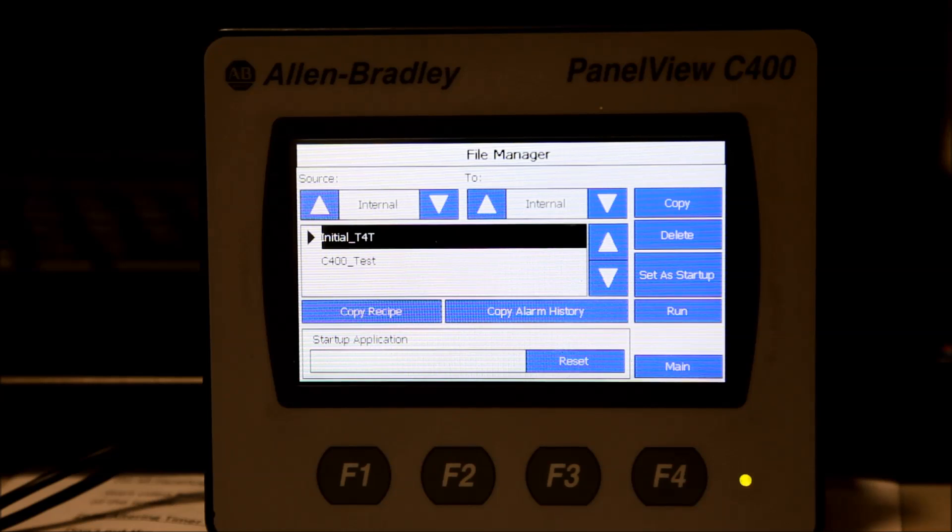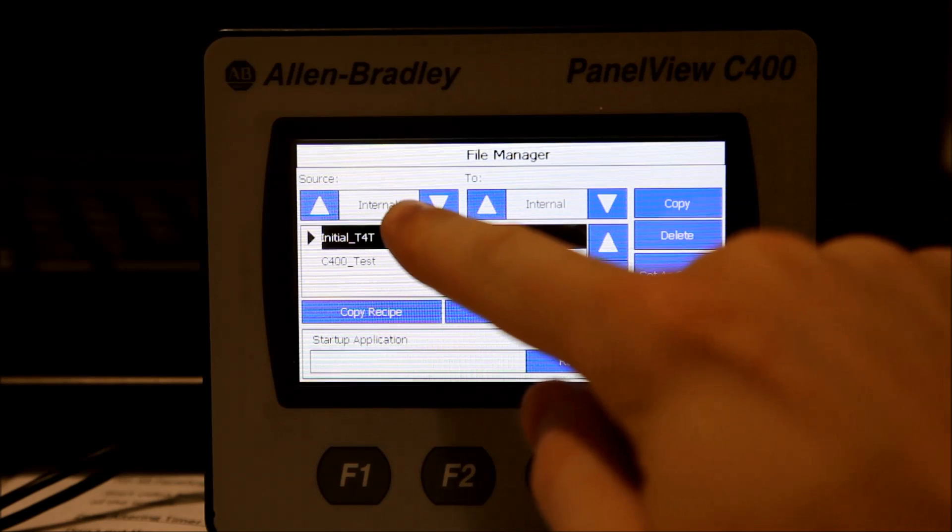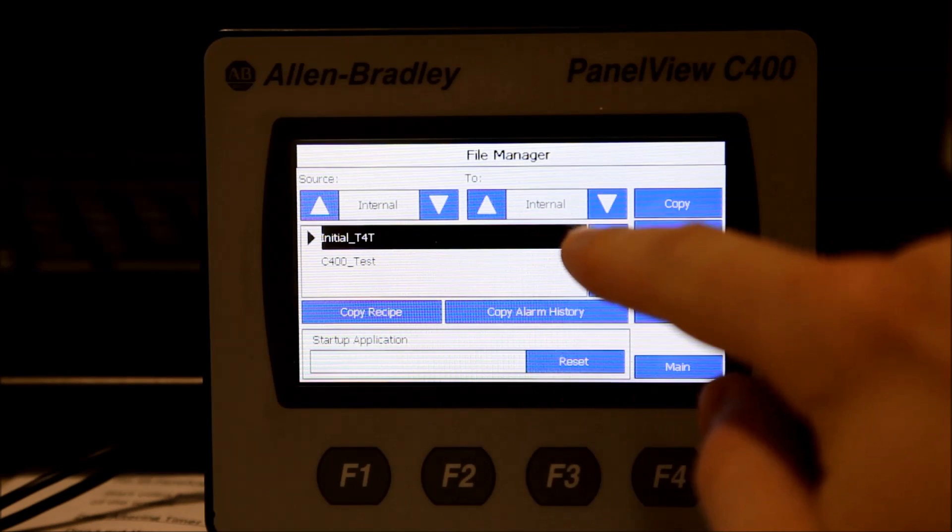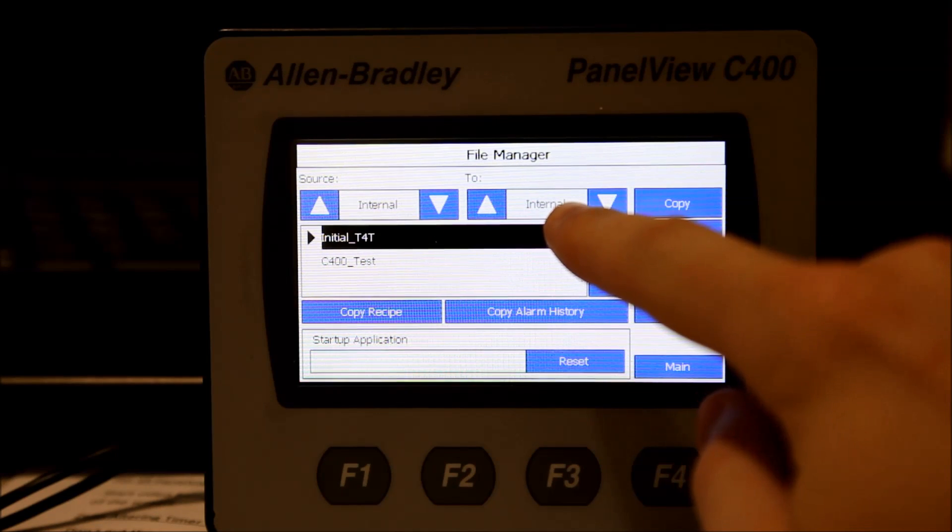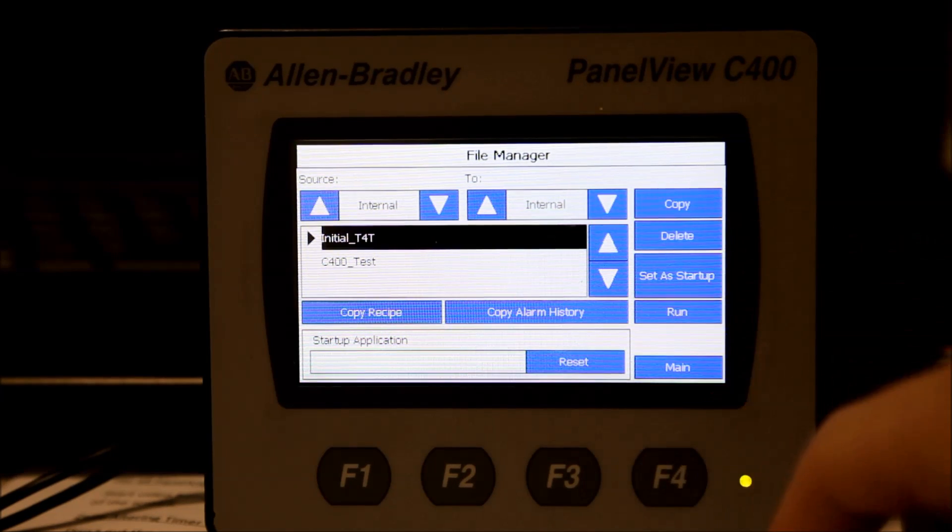First, you want to delete the old application. Make sure the Source and To fields both say Internal.